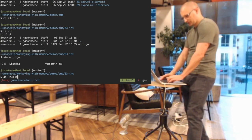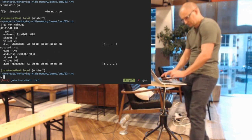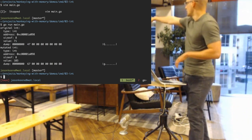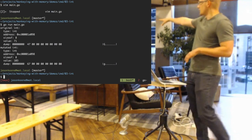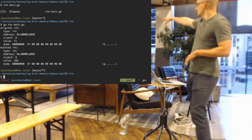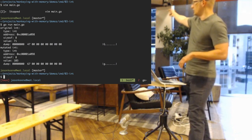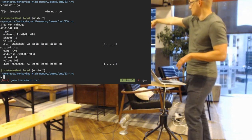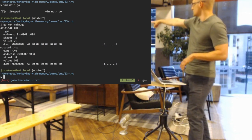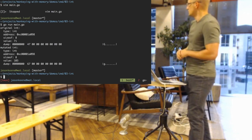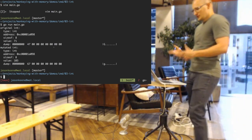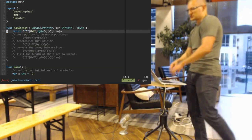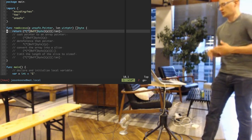Running this — we have the first dump with eight bytes since we're on 64-bit. We mutated that byte in the slice, and indeed it changed the underlying integer — now 103 decimal or 0x67 hex. So that's not terribly exciting, but it introduces the concept of getting raw access to memory.